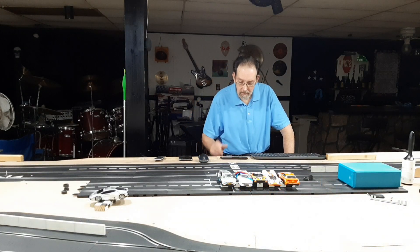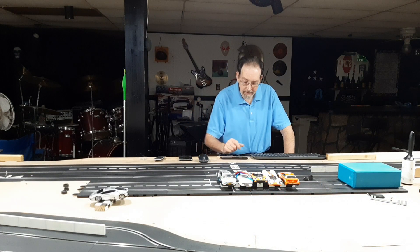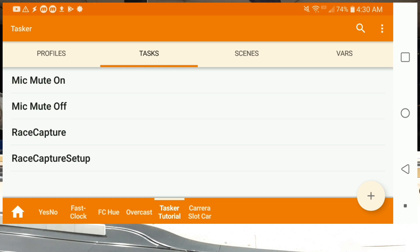Here we are back at our Tasker screen. You can see we have the mic mute on and mic mute off inside our tasks, and I've added a couple more that I've copied directly from the Vim3 onto this unit. It's a little easier to work on Tasker on a standard phone versus the smart race screen itself, but it's all still the same. I've got two new tasks here: race capture and race capture setup.